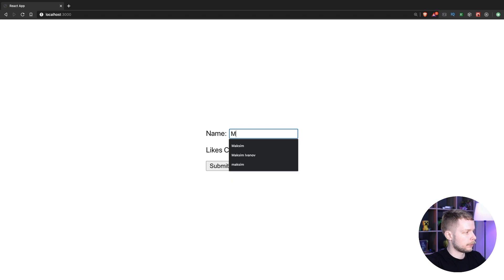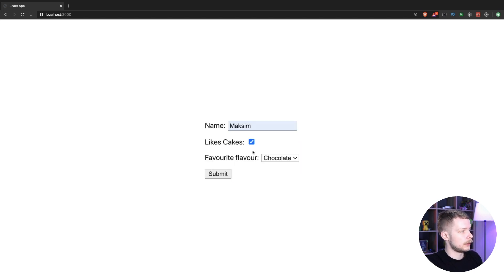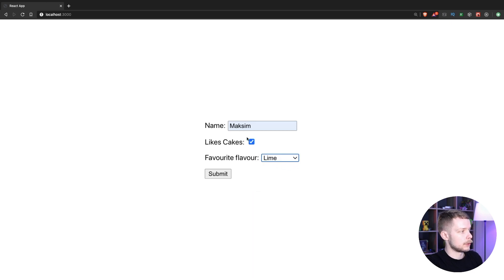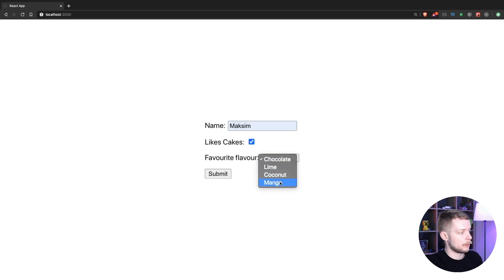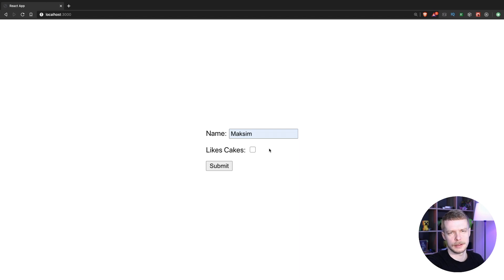Let's say we have a form where we have some regular input and we have a checkbox that if checked enables a select where we can pick some other options. So if the person likes cakes then we can pick the type of the cake, and if the person doesn't like cake there is no point of asking what cakes does this person like.